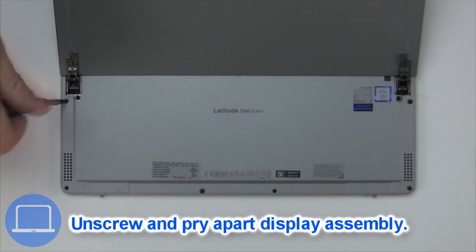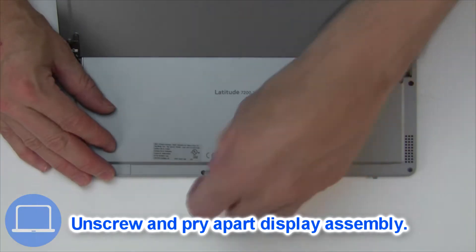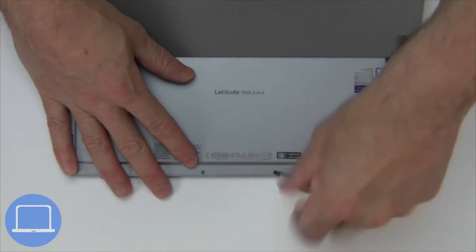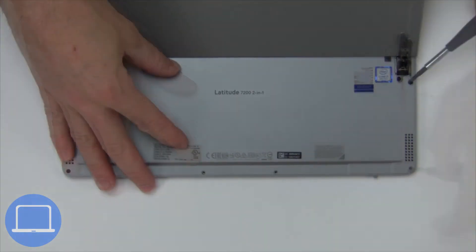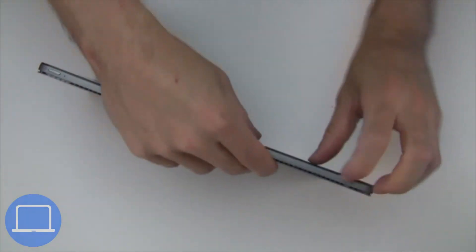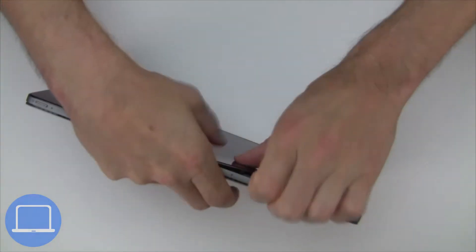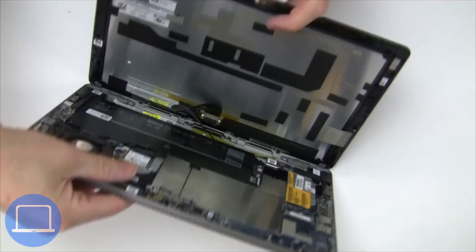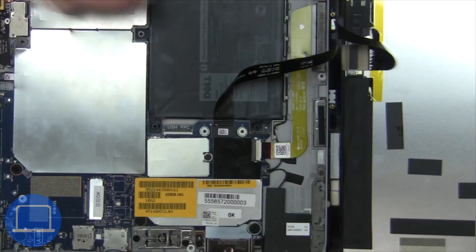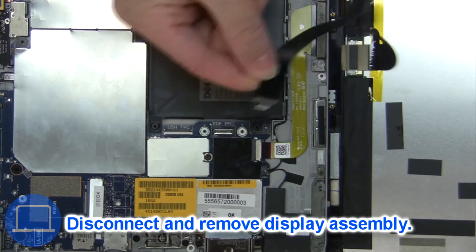Now unscrew it to pry apart the display assembly. Next, disconnect and remove the display assembly.